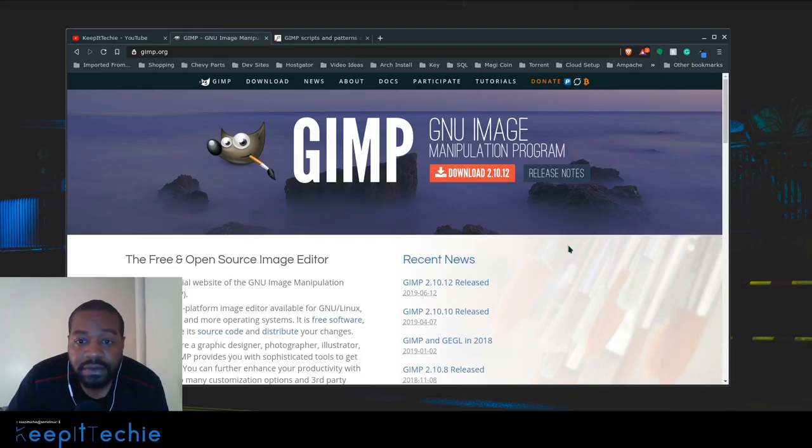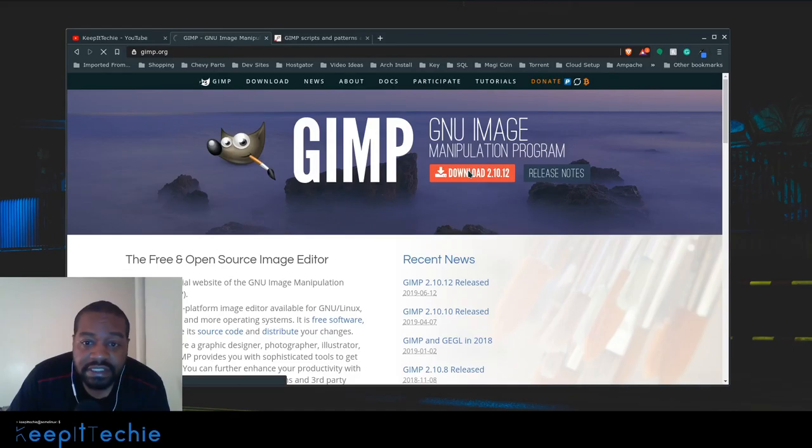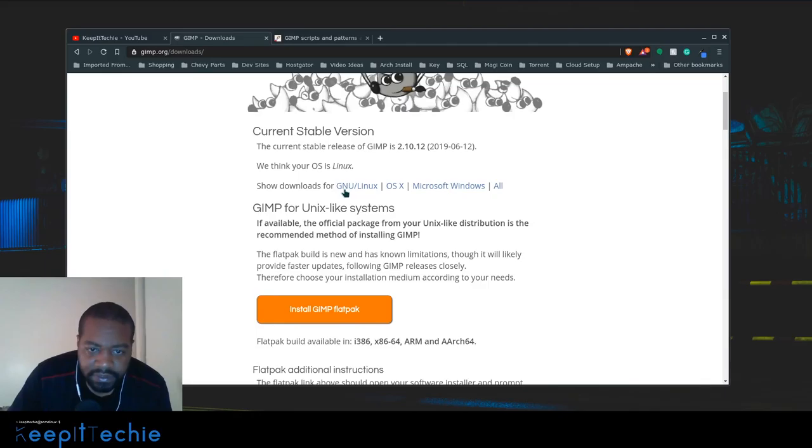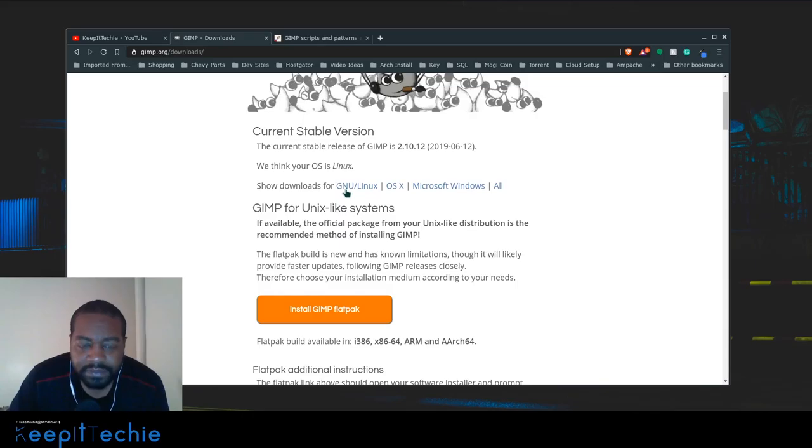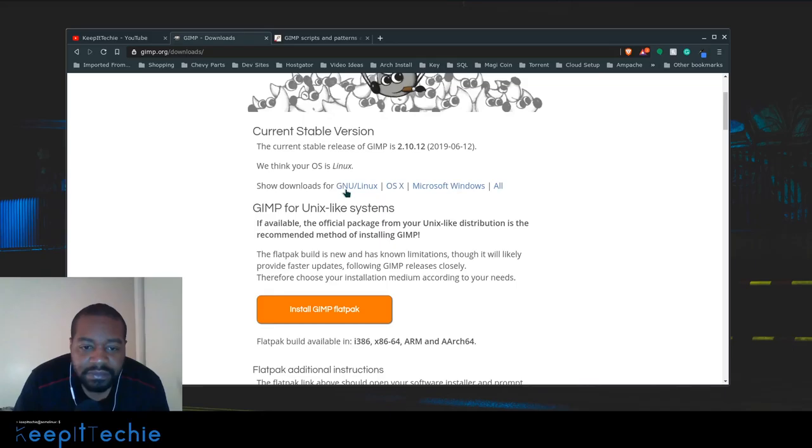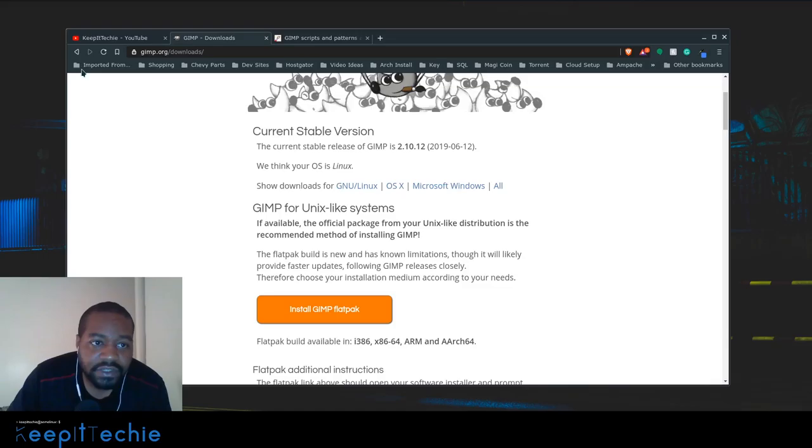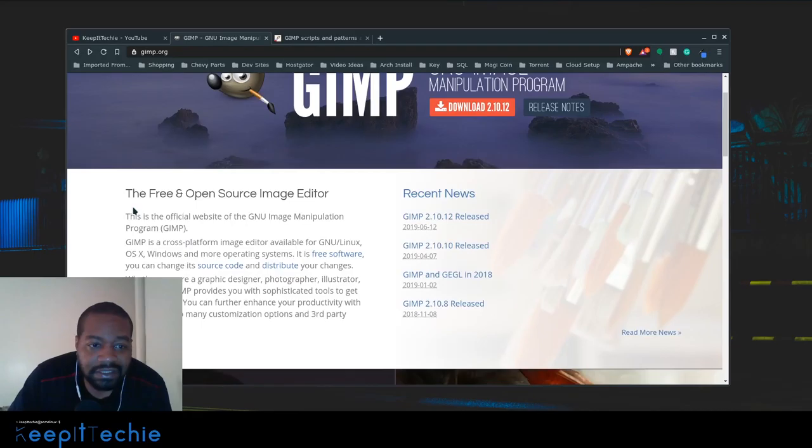The first thing I want to show you guys is their website, this is the actual website for GIMP. If you have Windows or Mac OS you can just click the download version and then click on whichever OS you have. But since we're going to show you on Arch it's a simple command because it's in the repositories for Arch as well as Ubuntu, it's pretty much in all the repositories as long as you have a desktop environment.